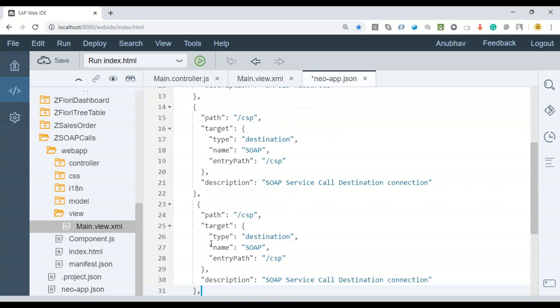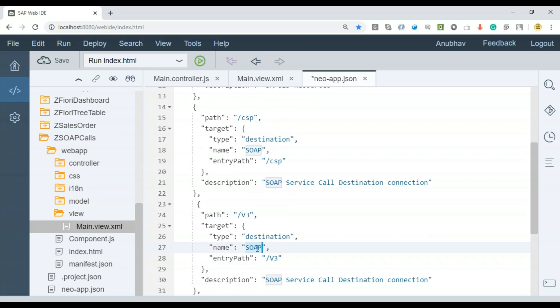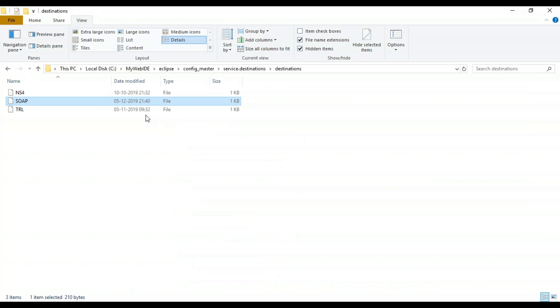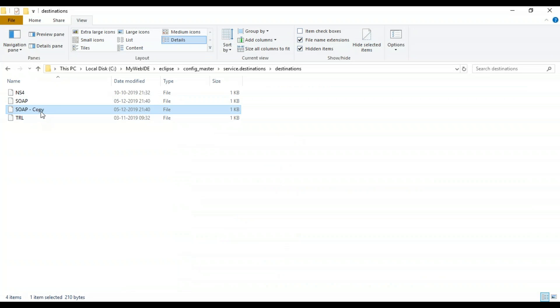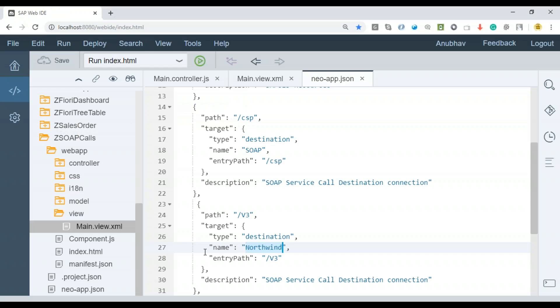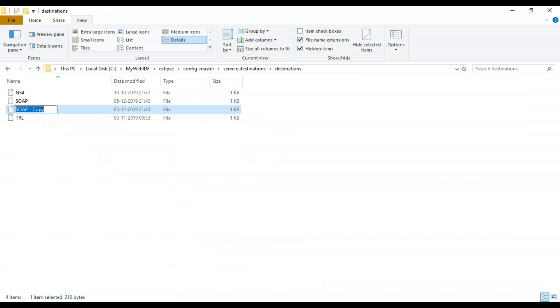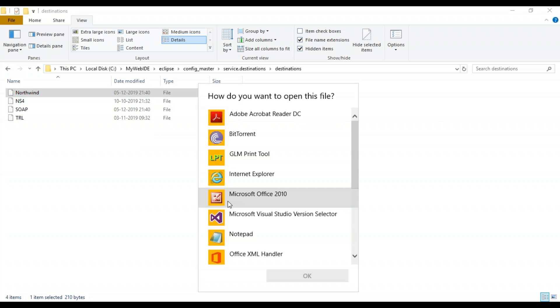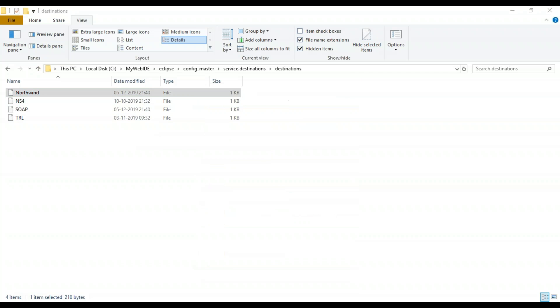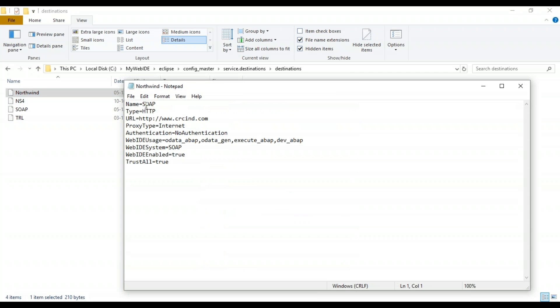Let's add an entry in the neo-app.json. I'm going to create another entry with V3. If V3 is my starting point, please call my Northwind service. Let's quickly create a Northwind data service endpoint in the destinations folder. I'm going to make a copy of SOAP itself and paste it with a different name called Northwind.